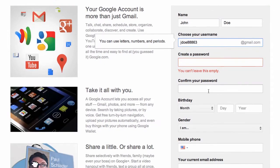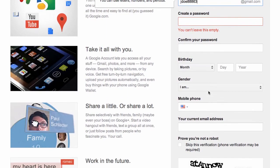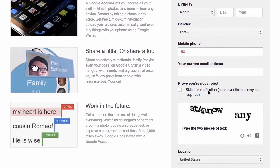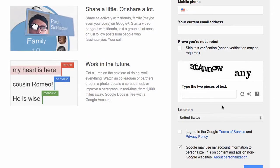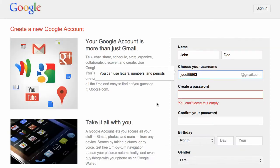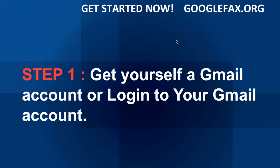You're going to create a password, confirm your password, give them a little bit of information about yourself, and then click next step. They may ask you to confirm with a text message or a phone call — it's no big deal. So now that you've got yourself a Gmail account, what's step two?